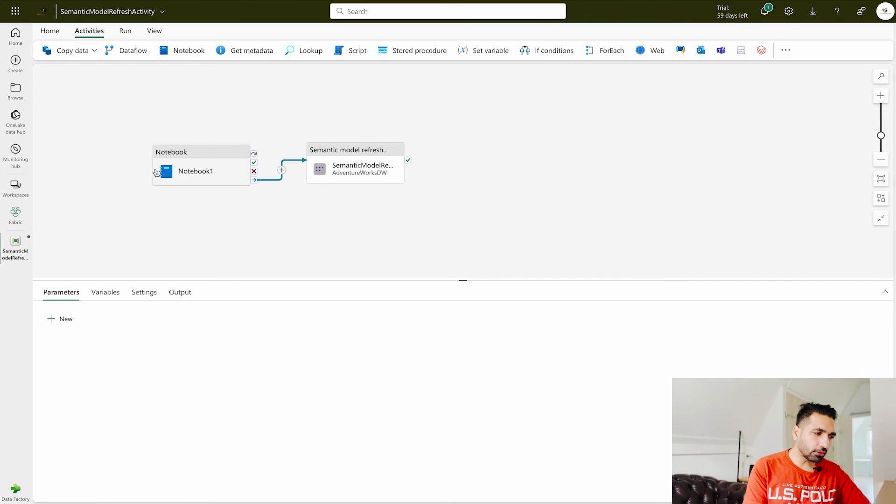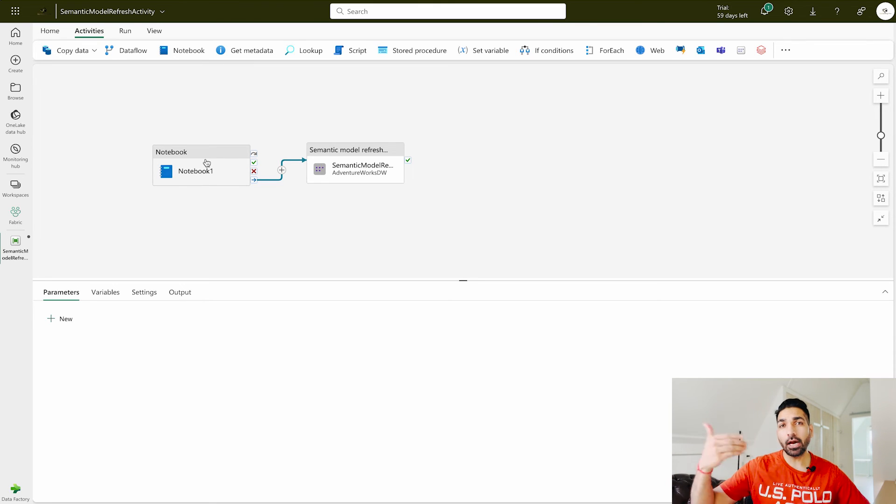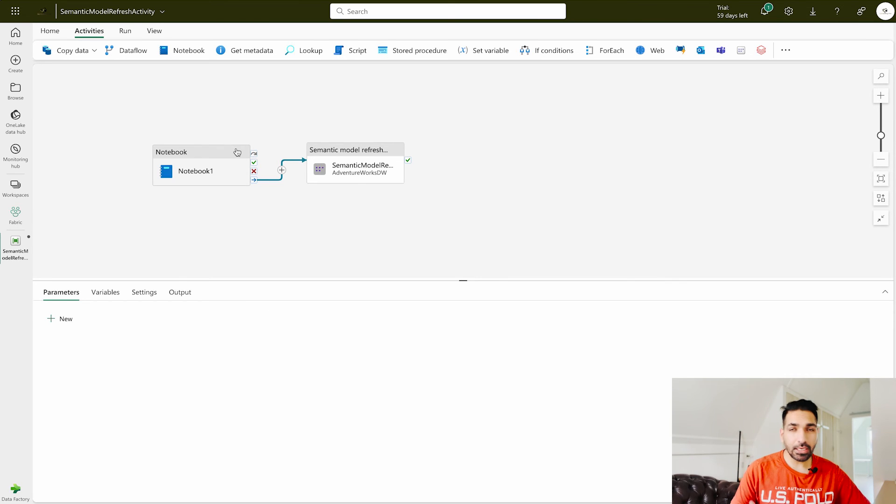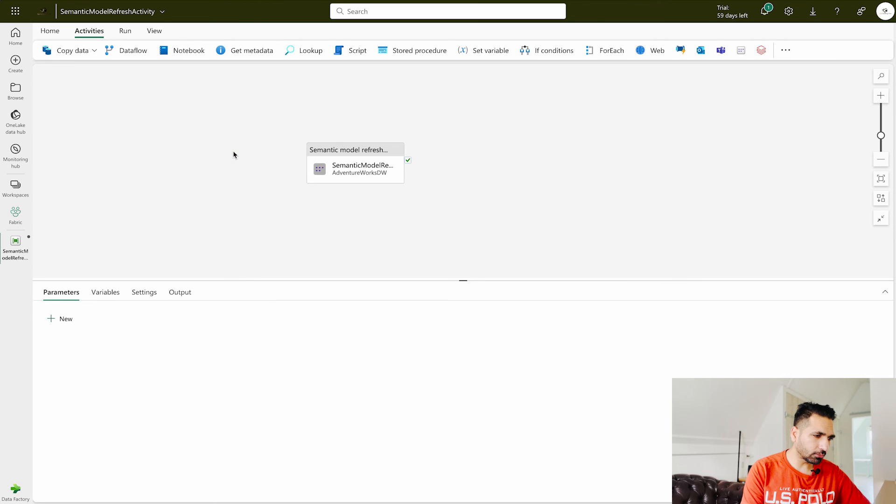So first you have to create a notebook or any workflow over here that is going to complete and only after that your next activity has to be completed. That's all you have to keep in mind. Now you can run it immediately or any particular schedule. That's all about the data pipeline.